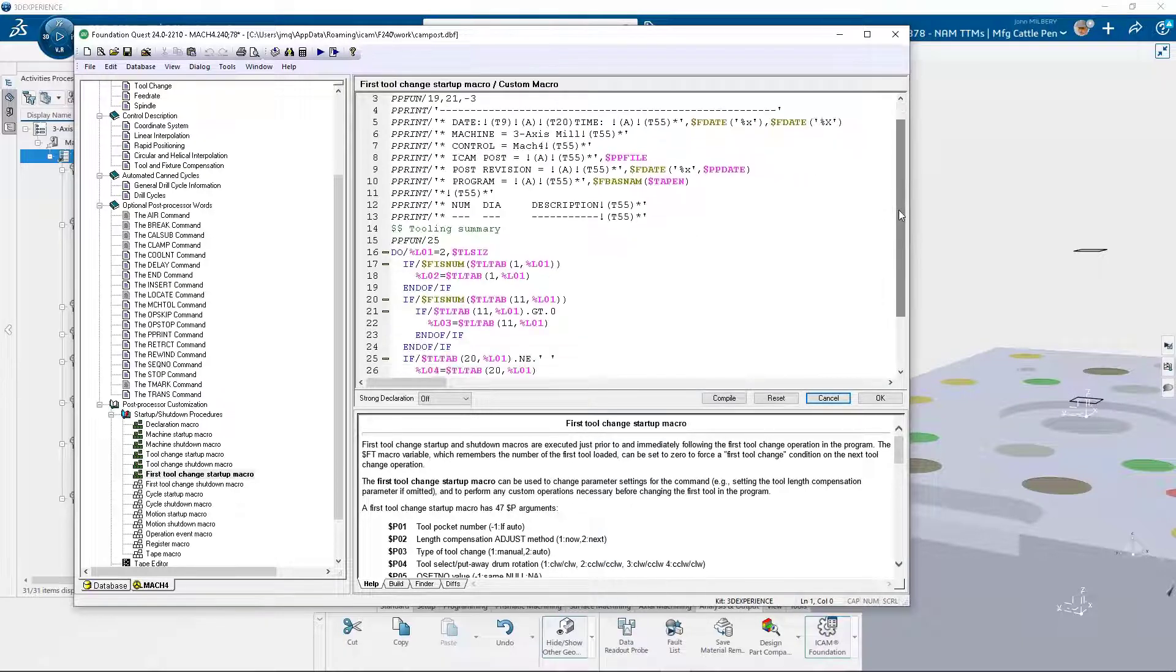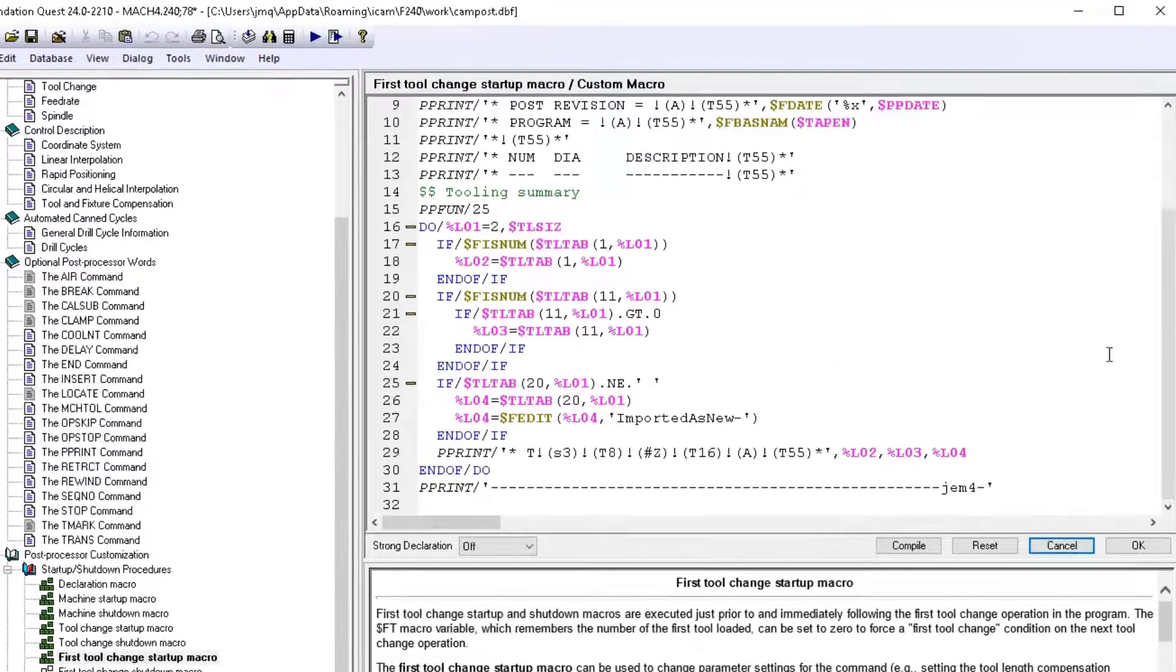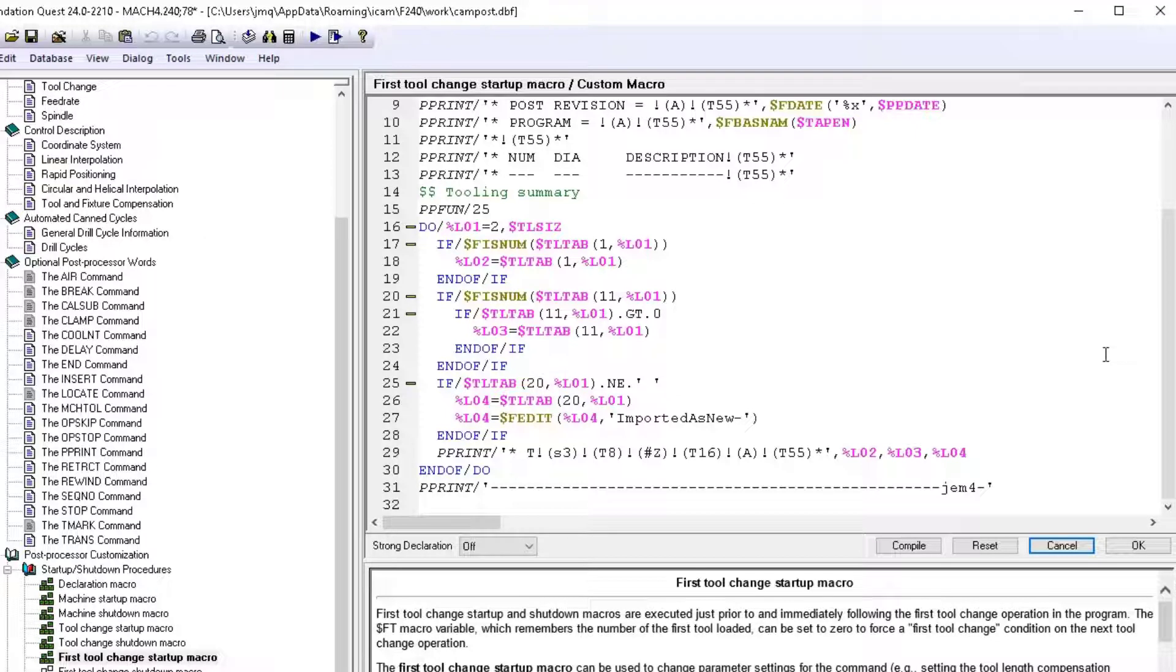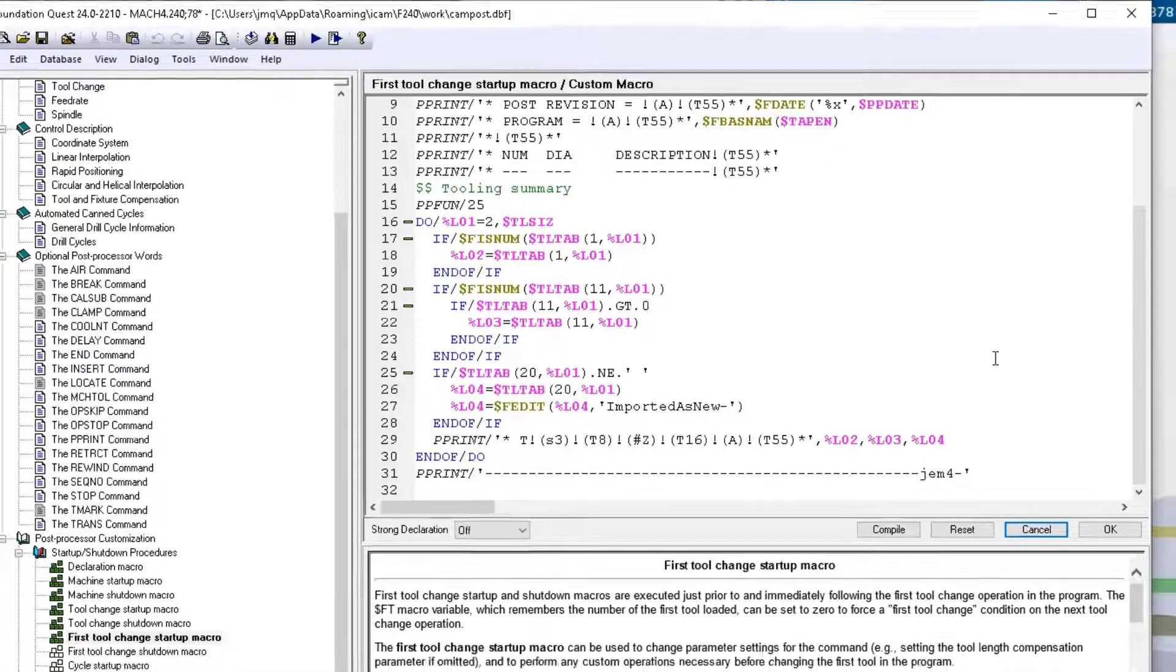The ICAM macro language allows users to manipulate the app source records from an input command, in order to alter the sequence of records being processed. Macros can construct new records for processing or modify and suppress existing records. In this example, a tooling list was created by looking ahead and capturing all relevant tooling information.